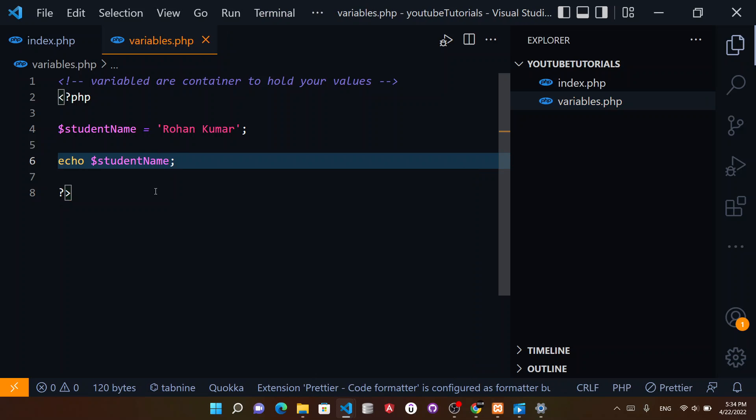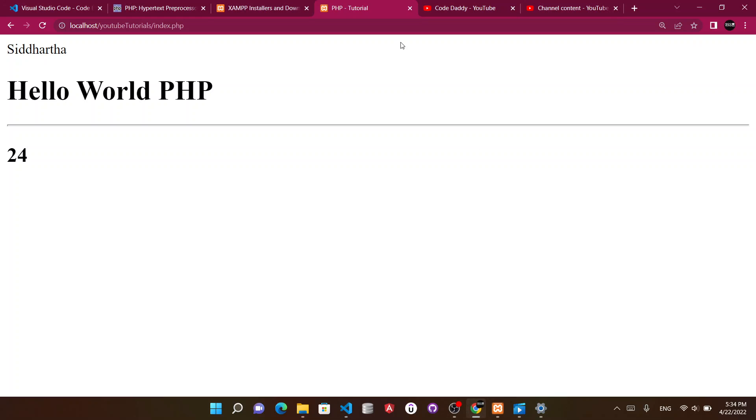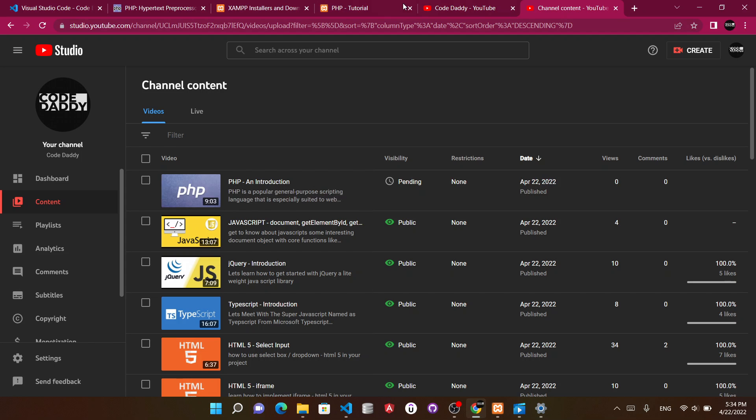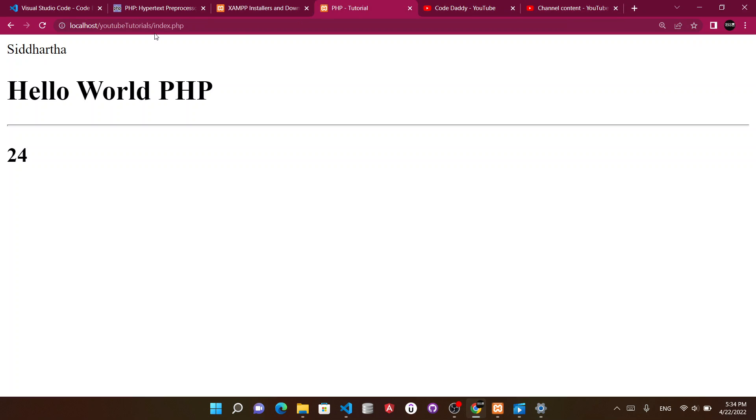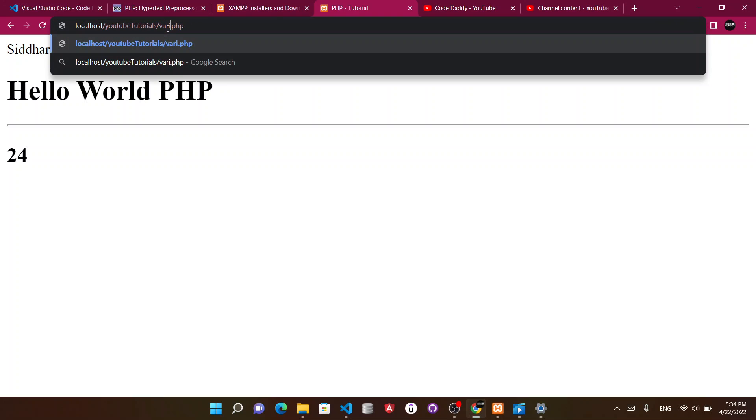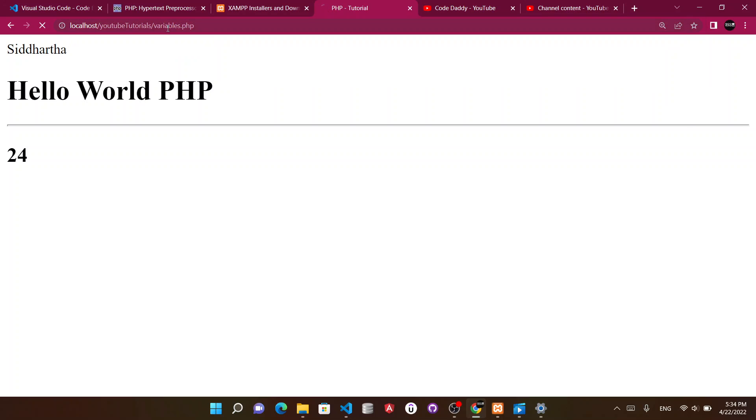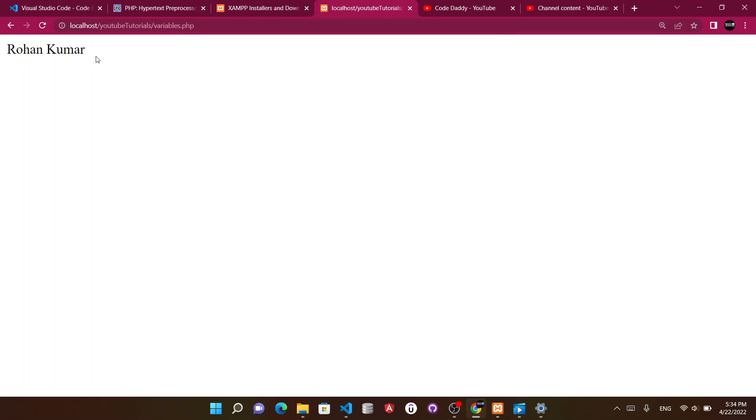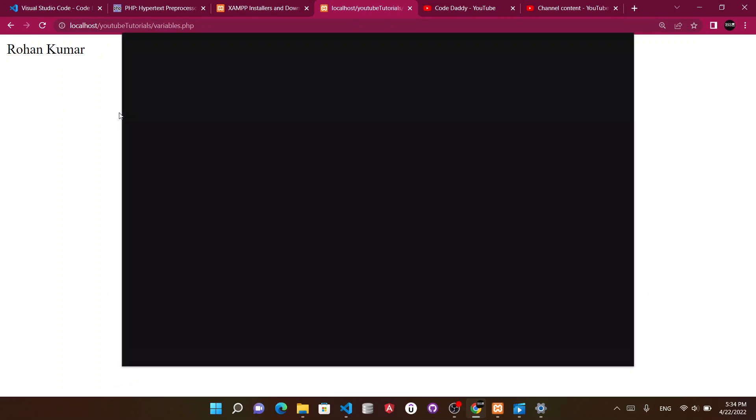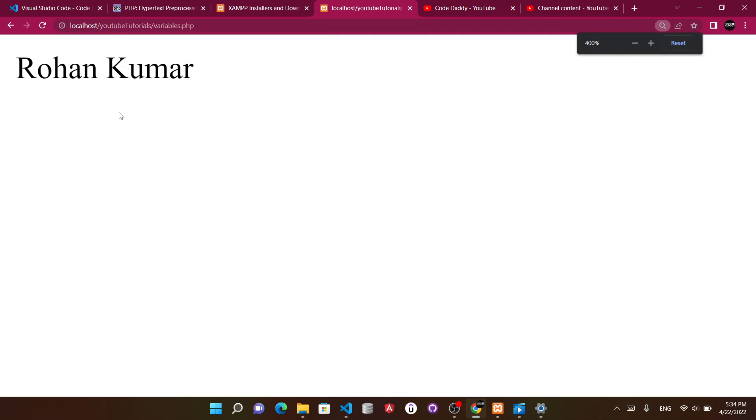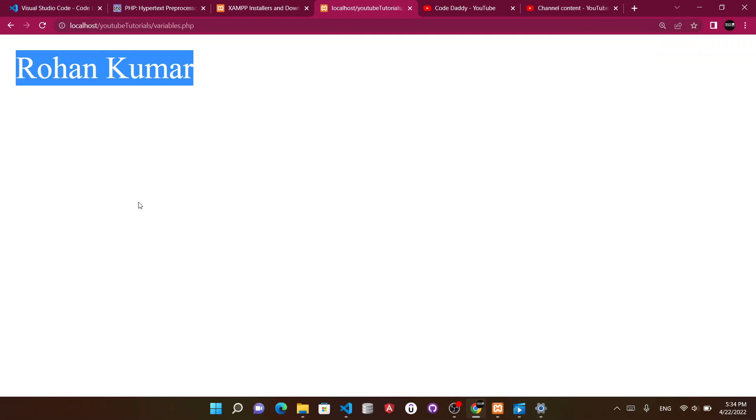Now if you go to your browser and type variables.php, you see your name gets printed here on the page.